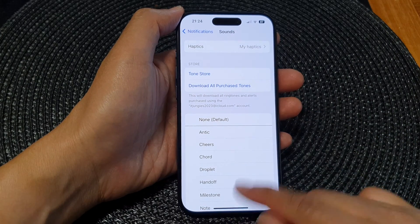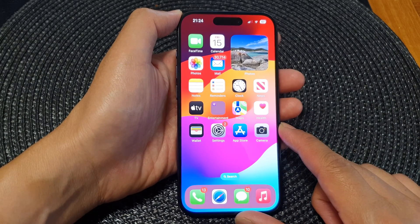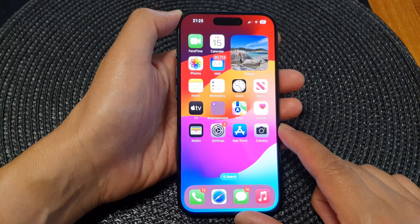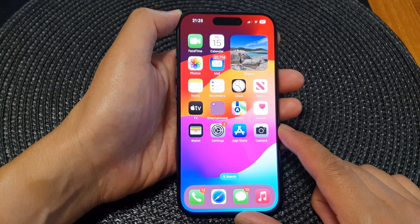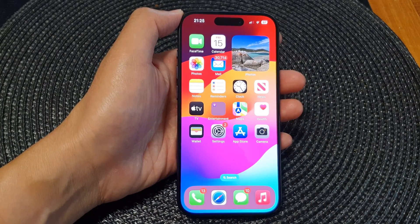Finally, you can swipe up to go back to the home screen. Thank you for watching this video, please like and subscribe to my channel for more videos.